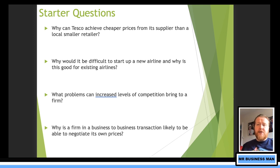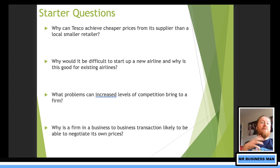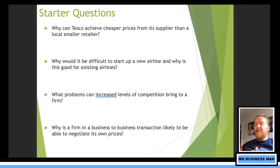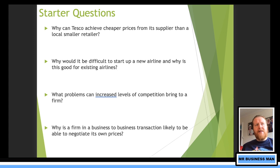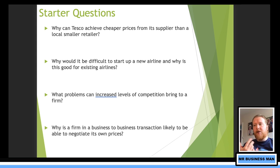Why is a firm in a business-to-business transaction likely to be able to negotiate its own prices? A lot of that has to do with the amount you're spending, the relationship you have, your brand. If we compare it to business-to-consumer — me going into a store — why can't I negotiate my own prices? Because I'm just buying one thing. They won't treat me as a particularly important customer. Whereas if I buy one iPhone I'm just anyone, if I buy 10,000 iPhones I'm a little bit more important, and if I buy 10 million, I'm even more important.